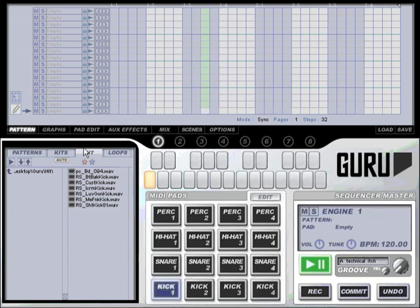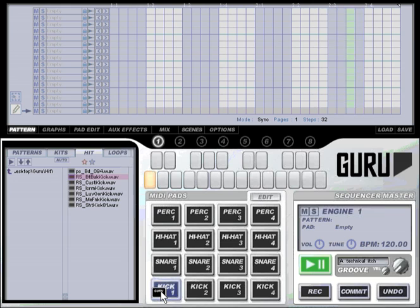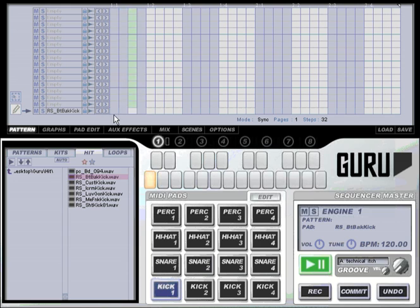There are two ways of loading sounds from the hit browser. Firstly with the auto button turned off simply grab the file that you want to load and drag it to a pad. When you release Guru will load that. So if I put in a quick pattern so we can hear that that's running.